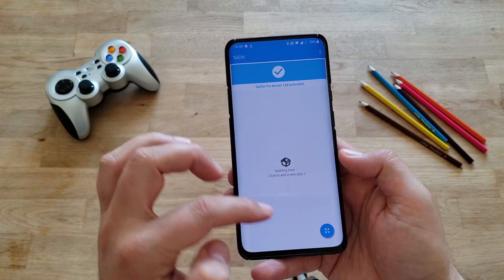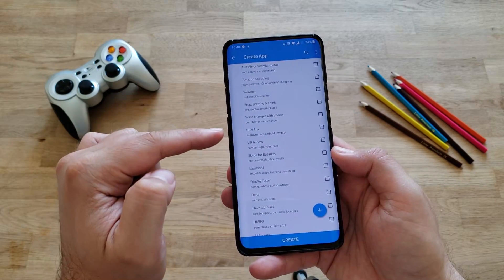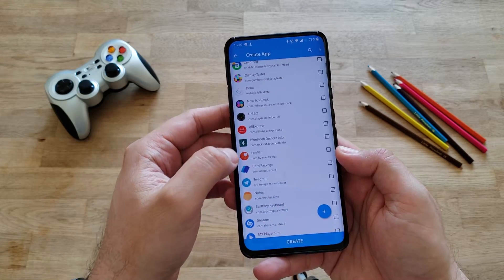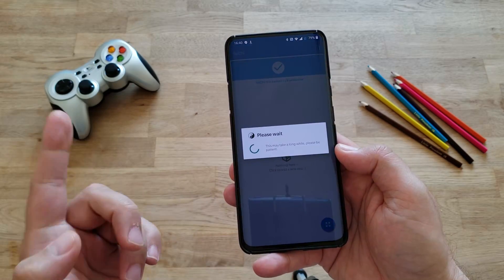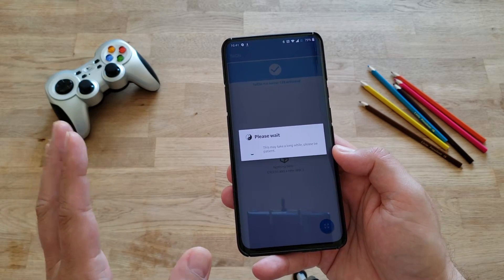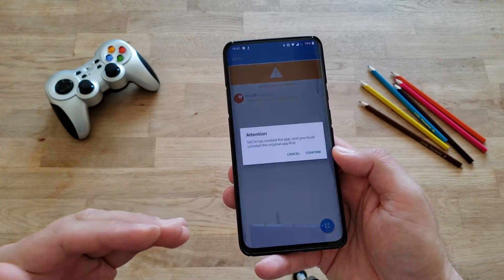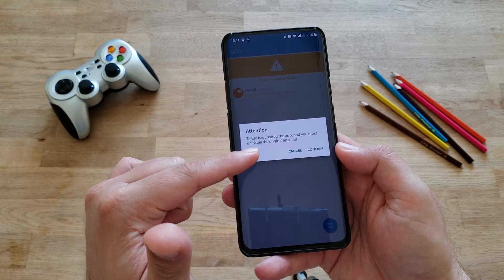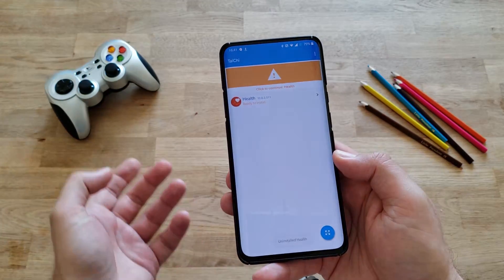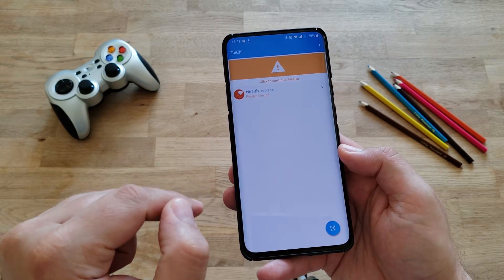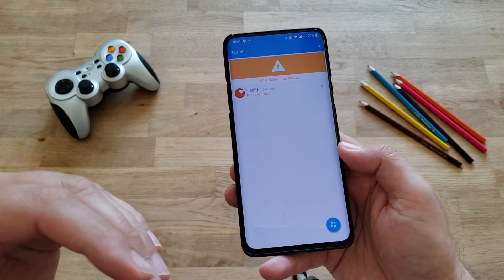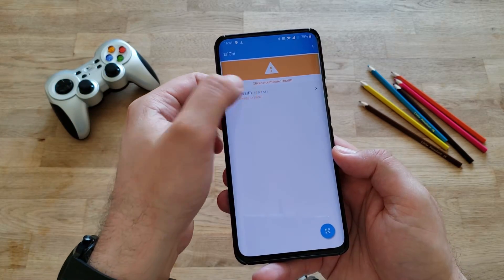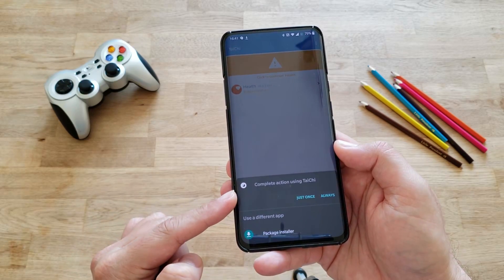Now Taichi is open. Press the button here and go to Create Application. You're going to get a list of all your applications. Scroll down a little bit and find Huawei Health. It's here, so just press it and press Create. Taichi is going to do another installation of Huawei Health. Don't frustrate yourself, everything is fine. Taichi has created the application and you must uninstall the original app first. Press confirm and uninstall. Taichi is uninstalling the original application and installing the application inside the Taichi module. What Taichi is doing is like a virtual Xposed module. Press ready to install, allow from source, go back, and complete action using Taichi.